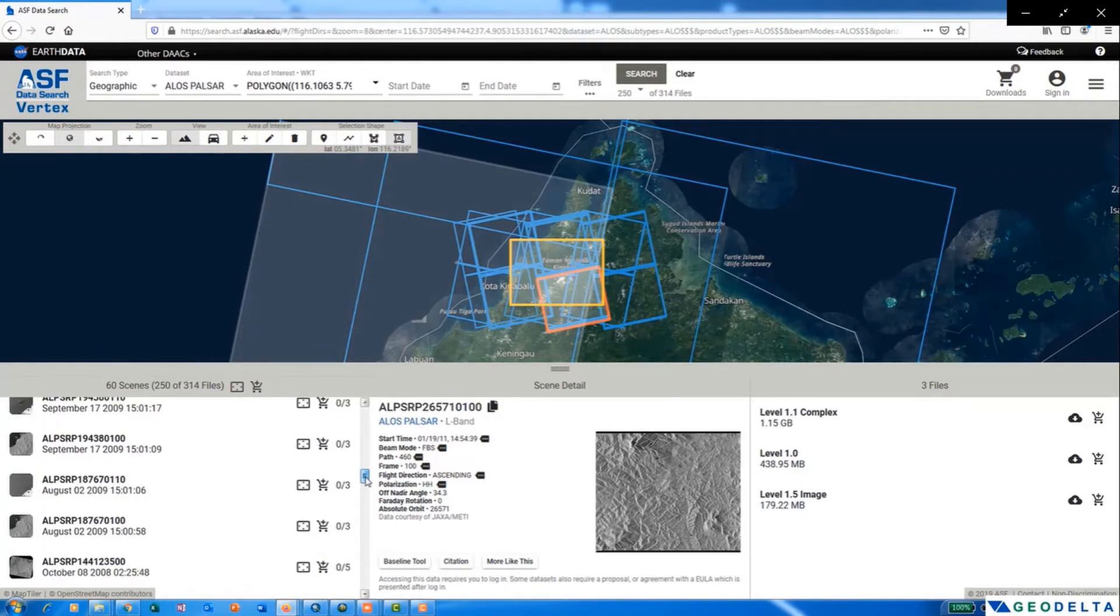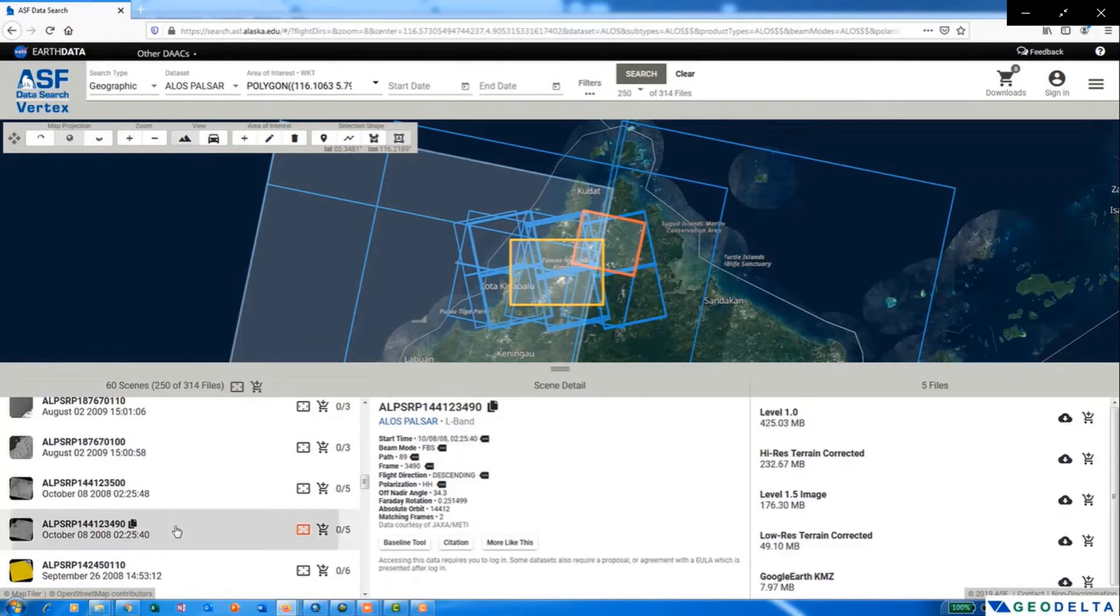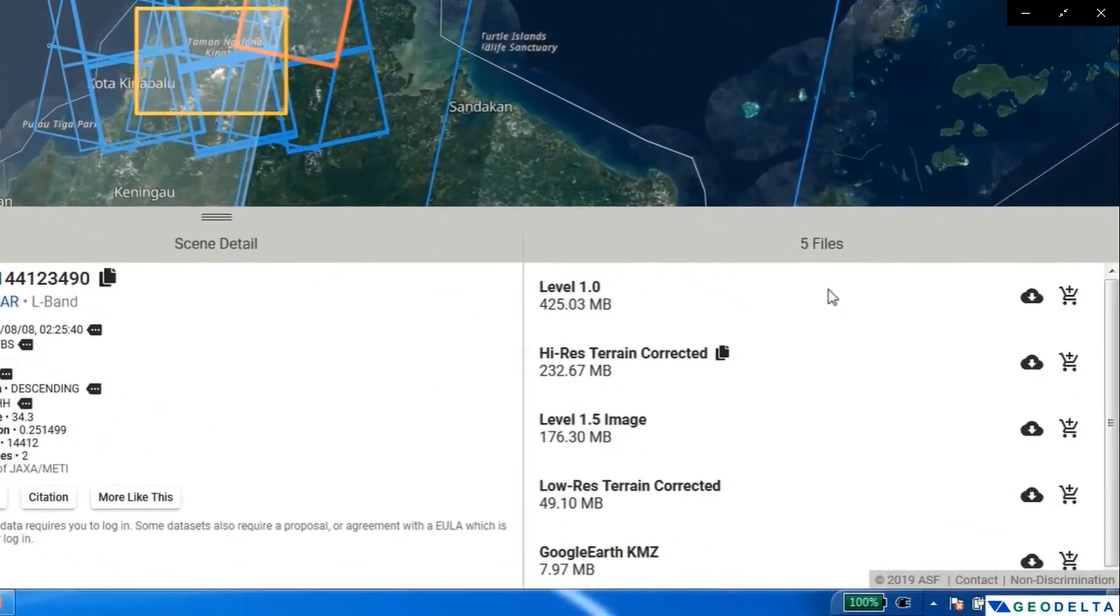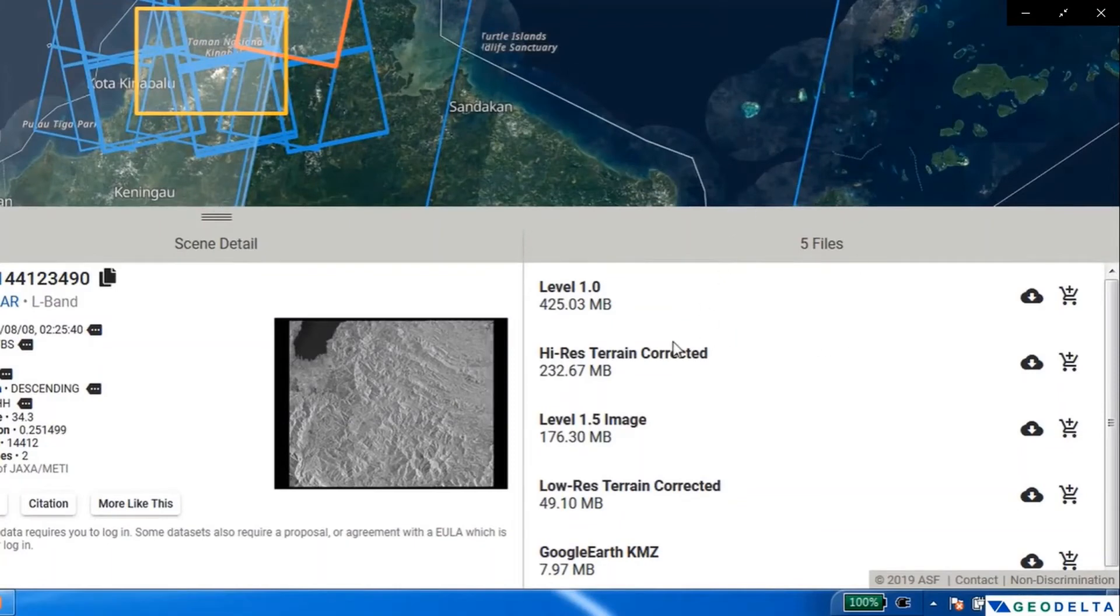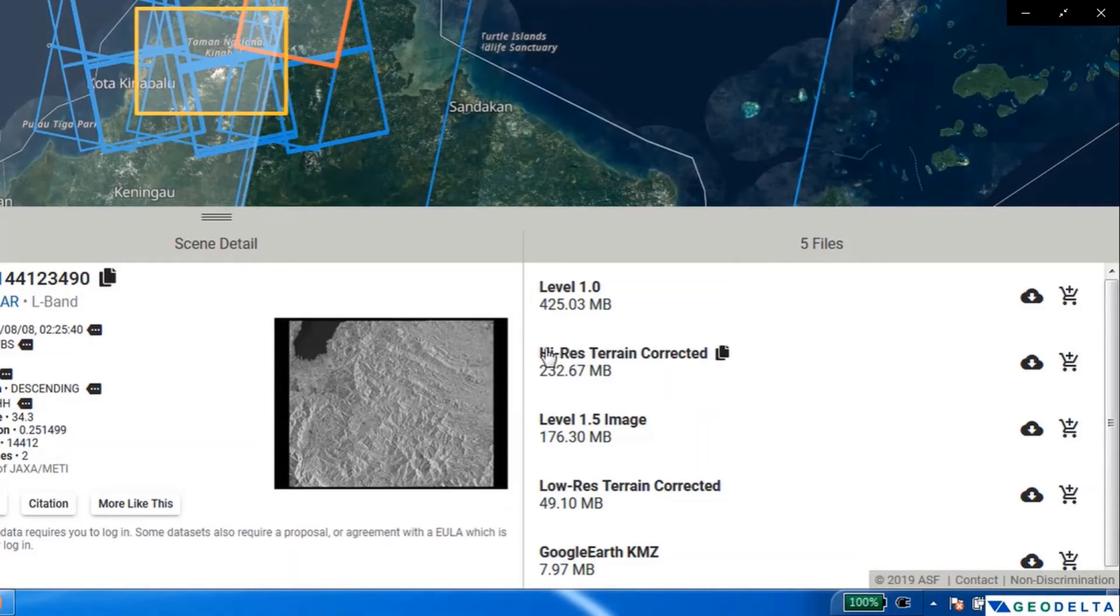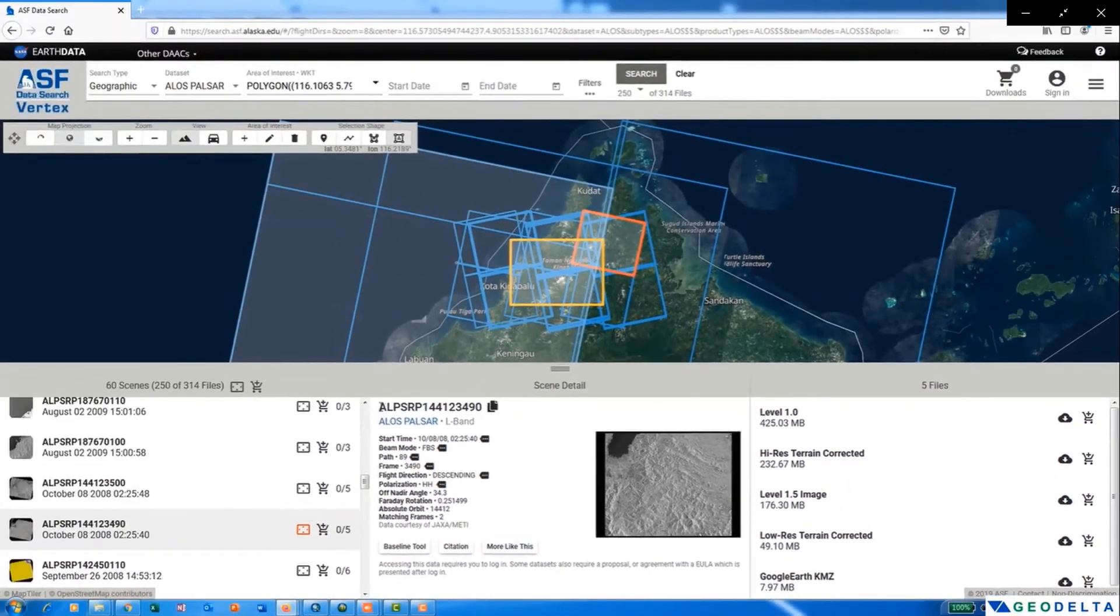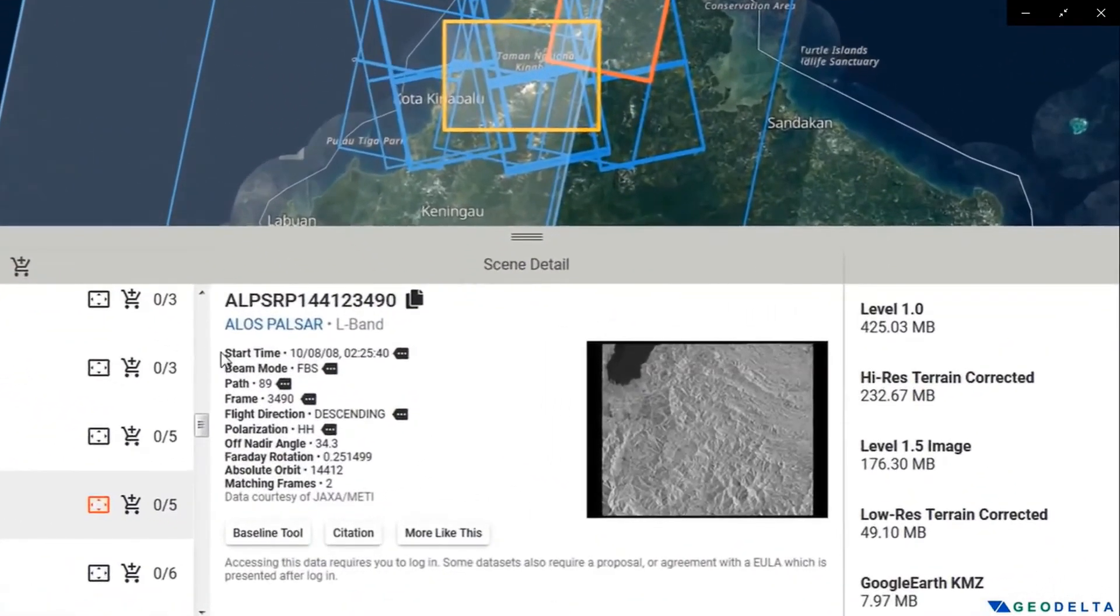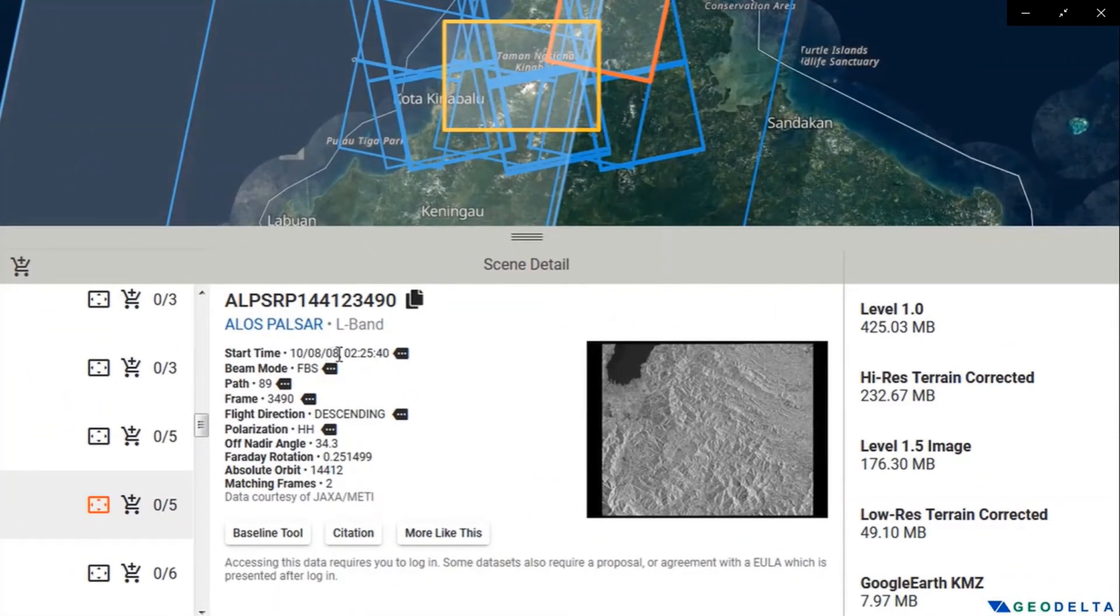So once you click on the desired scene you want to download, you will see some options on the extreme right hand side. Here one option is high res terrain corrected. So this is the particular option where we have to go for the download. And you can also see the information corresponding to the selected scene here. Date of capture is also mentioned here.